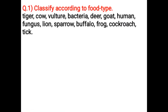Classify according to food type: Tiger, Cow, Vulture, Bacteria, Deer, Goat, Human, Fungus, Lion, Sparrow, Buffalo, Frog, Cockroach, Tick.